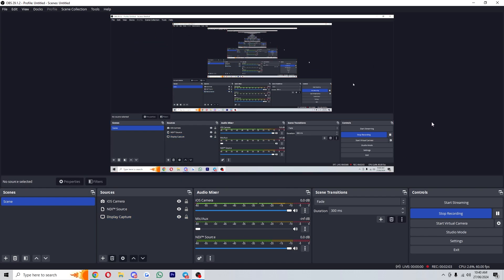So those are all the different ways in which we can adjust and resize our screen size in OBS Studio. I hope you found this video helpful and thanks for watching.